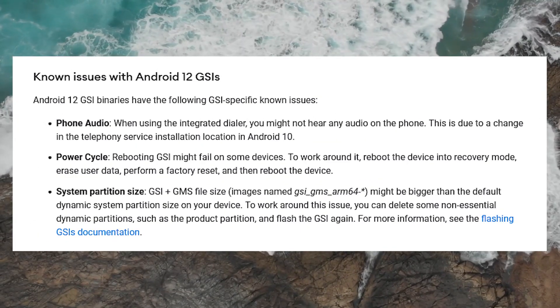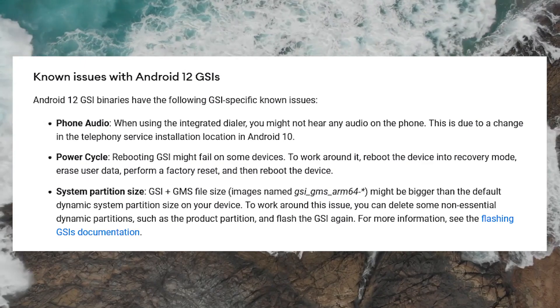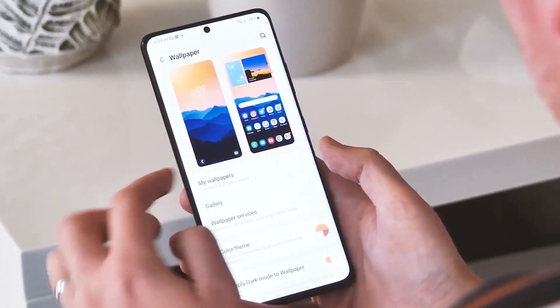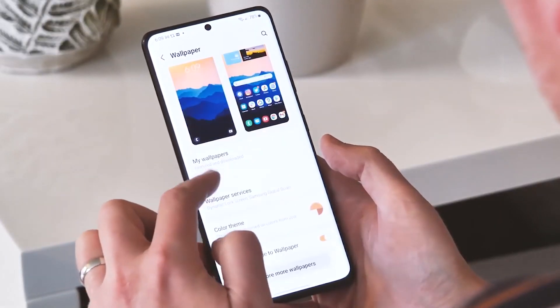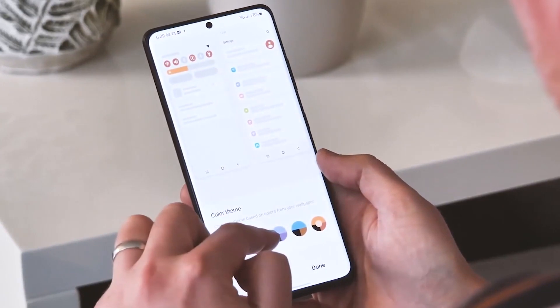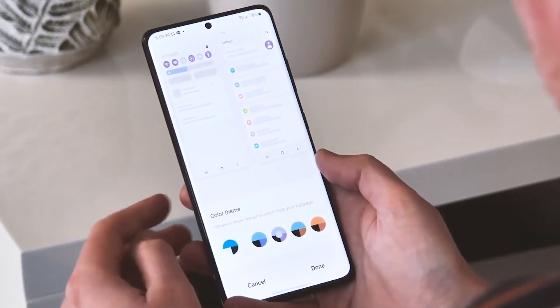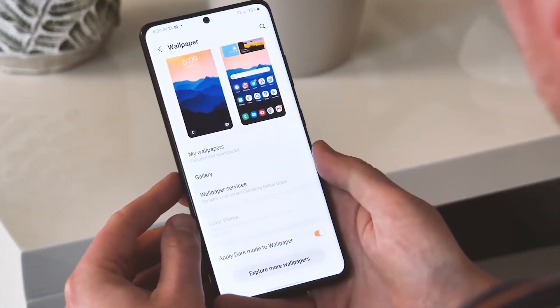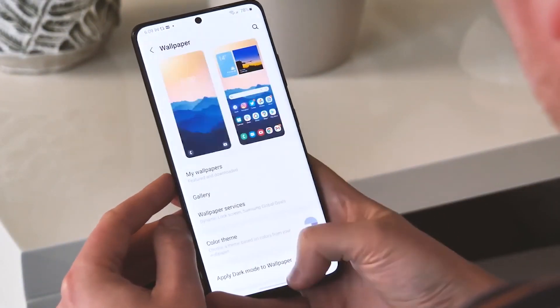So once again, I warn you to use this at your own peril. You guys are in charge of getting it to boot and fixing any problems that arise. Before starting the installation process, you have to ensure that Project Treble is supported by your device.